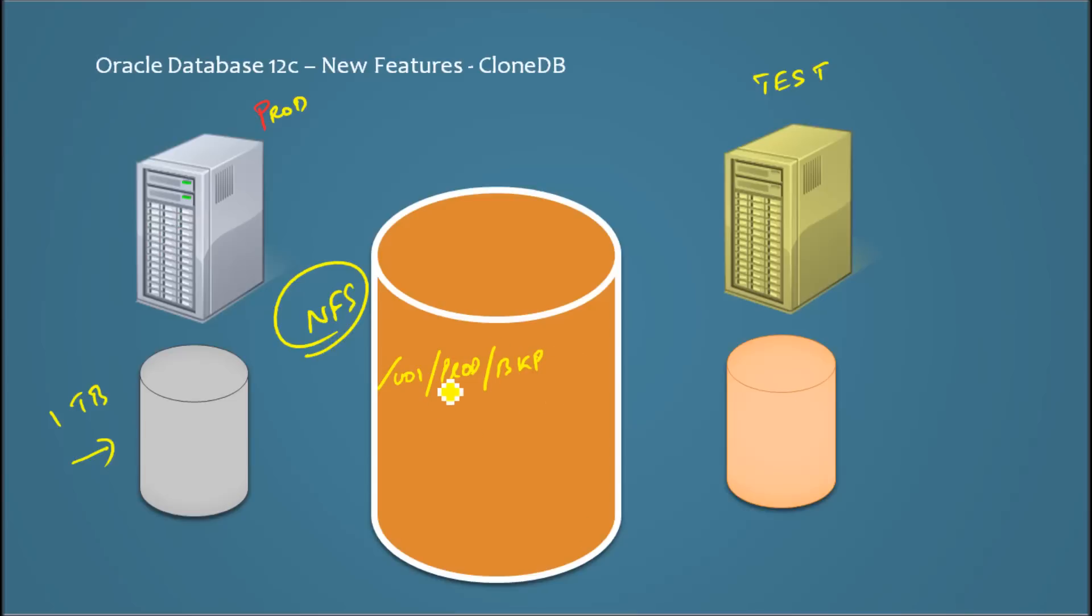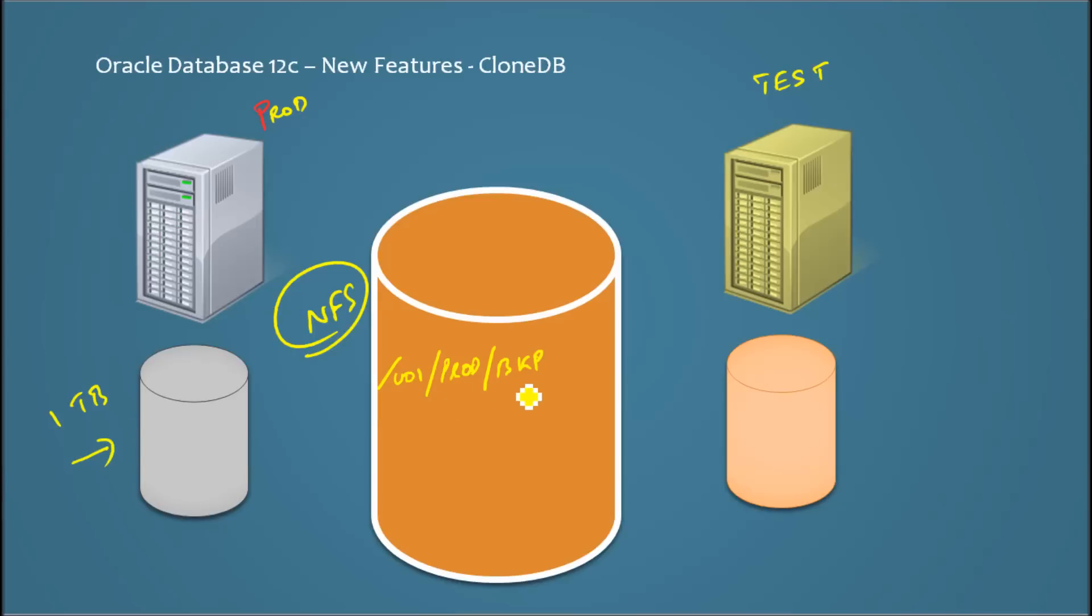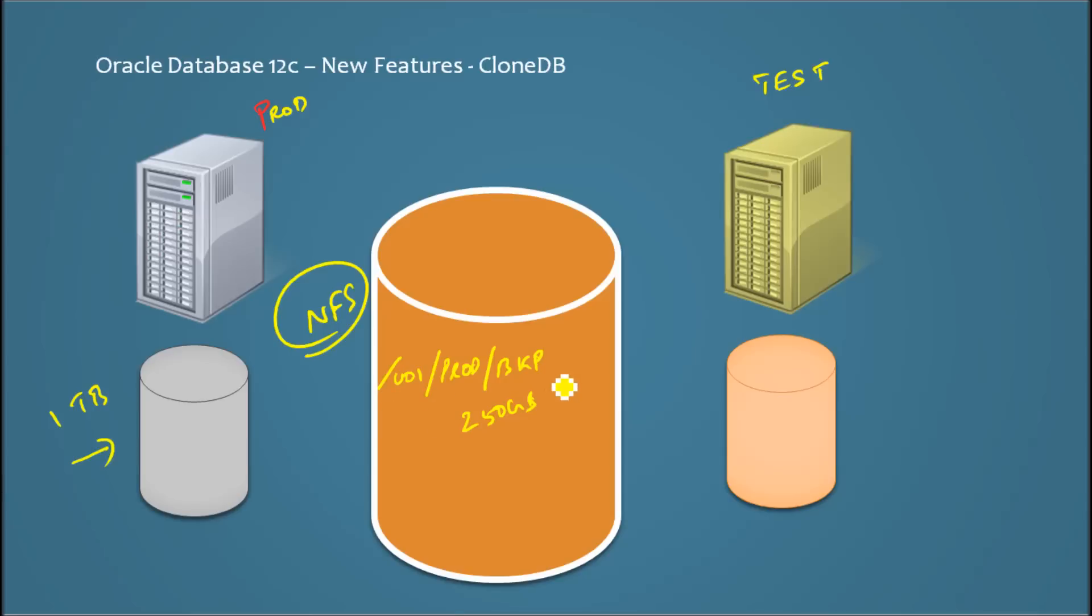So in this NFS mount I keep the backup of the production. Depending upon the type of the backup, the size would not be one terabyte. It could be, depending upon the compression factor, it could be even 250 GB or whatever. So we keep the backup file here.